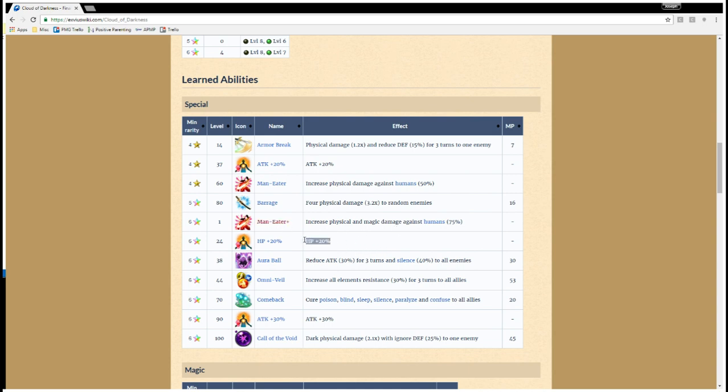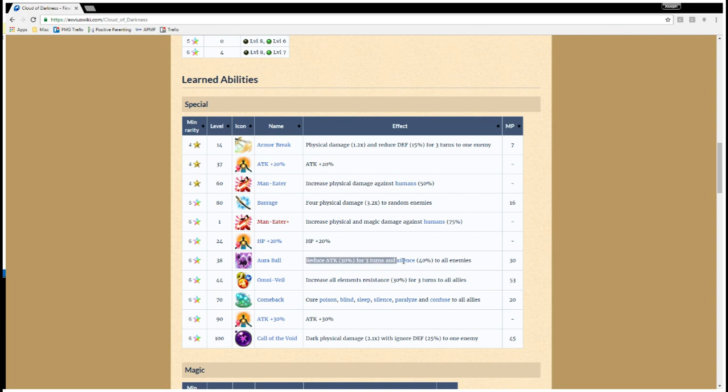HP plus 20%. Again, that's going to make her more tanky than she already is. Aura Ball, reduce attack for 3 turns or silence to all enemies. If there's a situation where you'd want to silence in an AoE basis, that could be pretty useful.